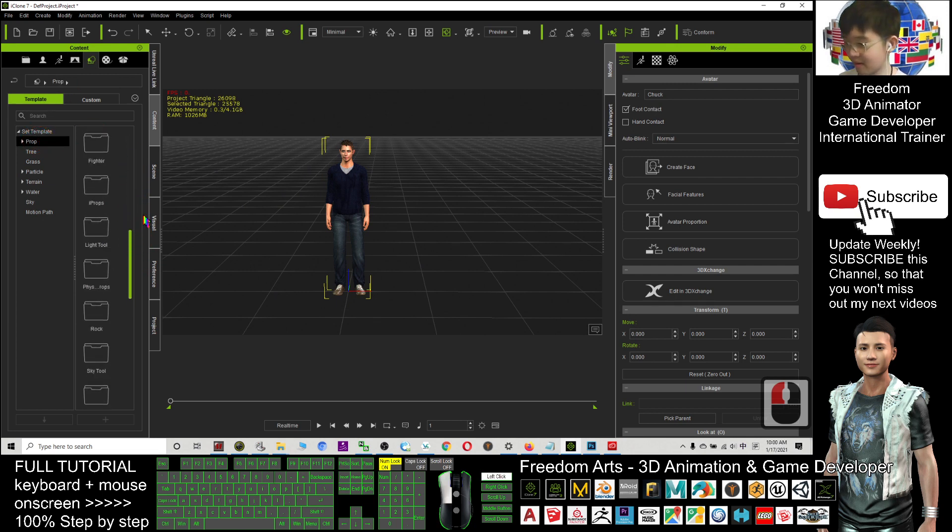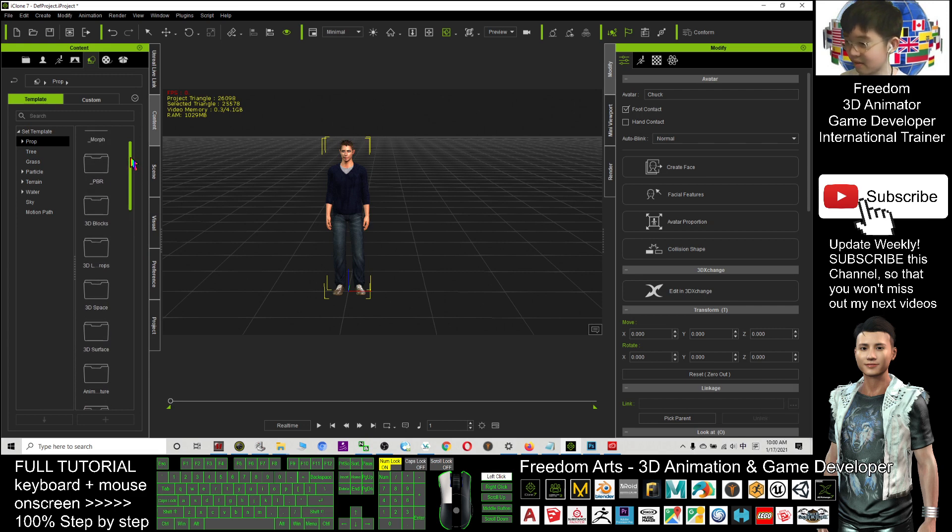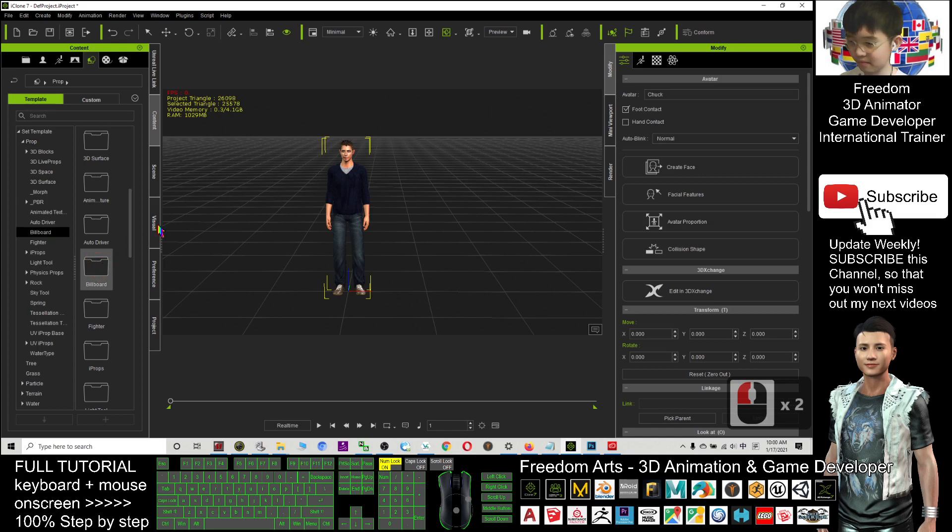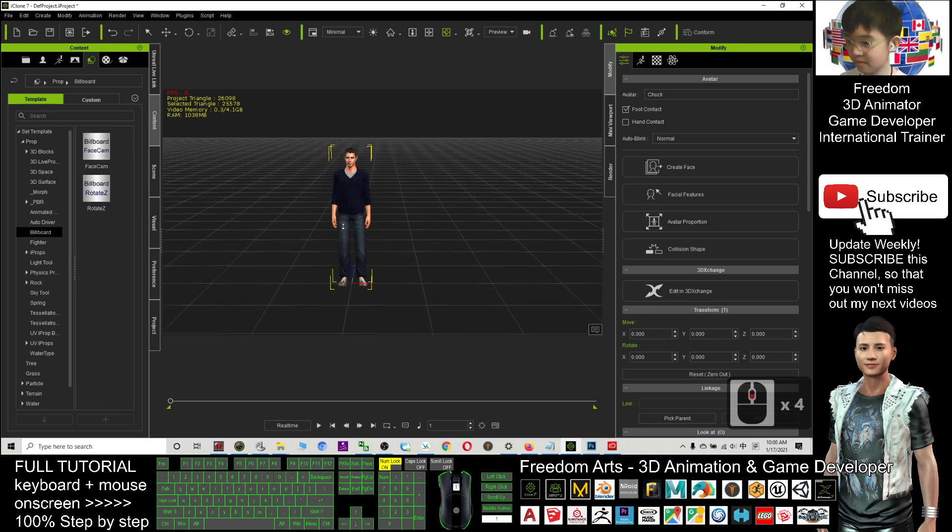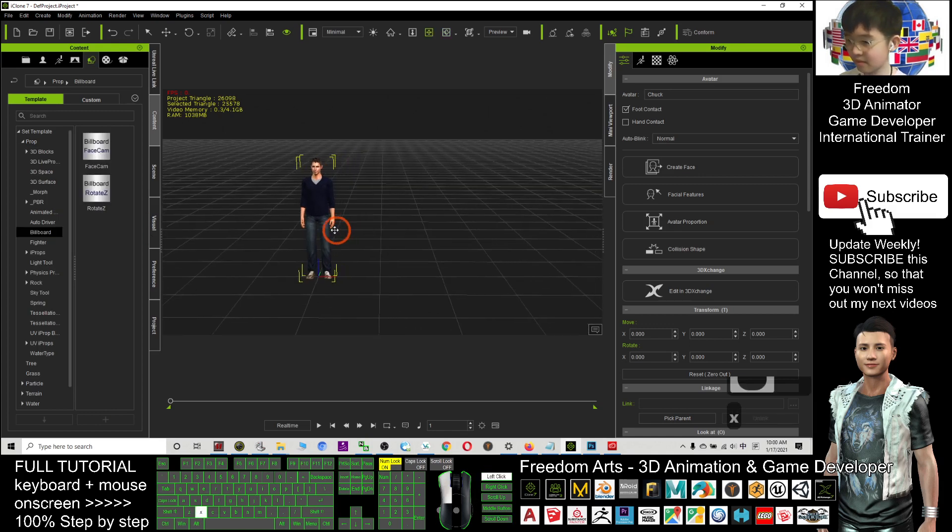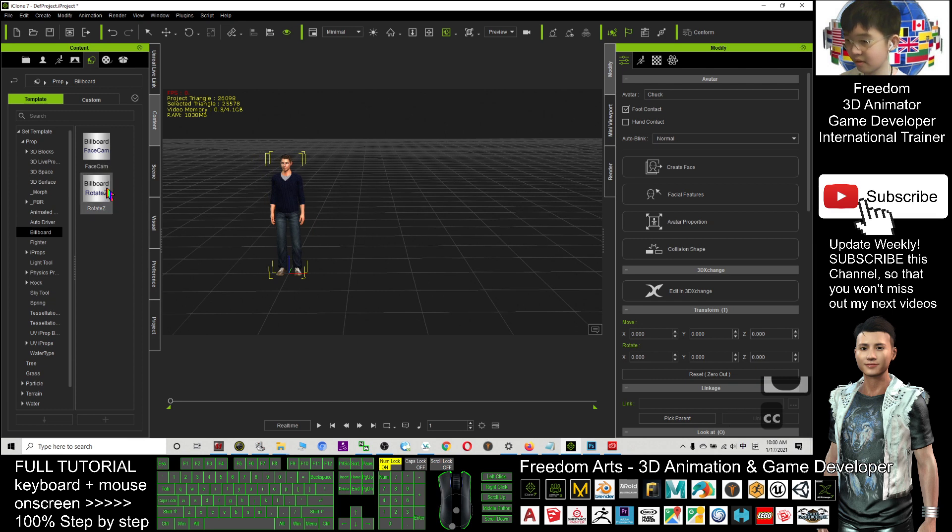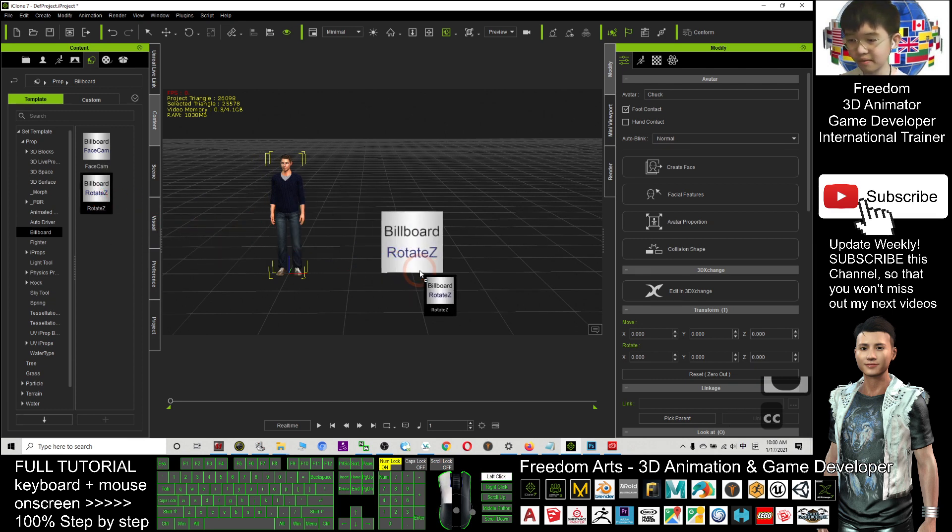Then, I'm going to open a billboard. The billboard folder is here. Okay, so I will choose this Rotate Z.